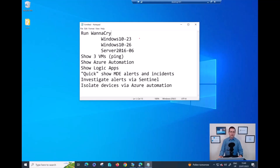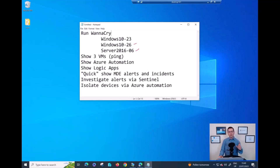Let's get things moving. First I will run WannaCry on one of my devices. I already ran it on the other two devices. I'm using three VMs: Windows 10 23, Windows 10 26, and Server 2016 06. The WannaCry will generate a few alerts and then I will quickly show how to find those alerts in the security portal.